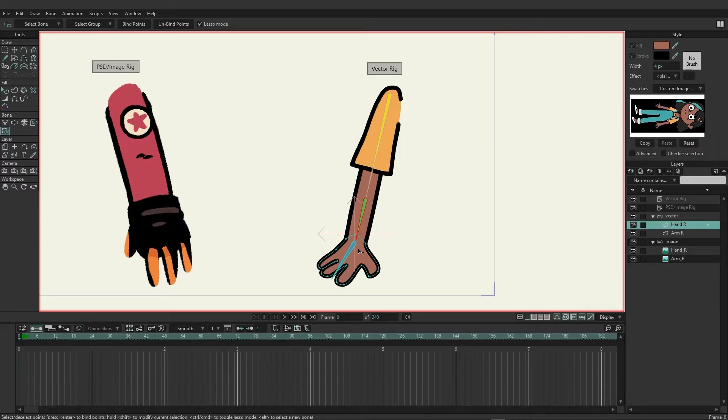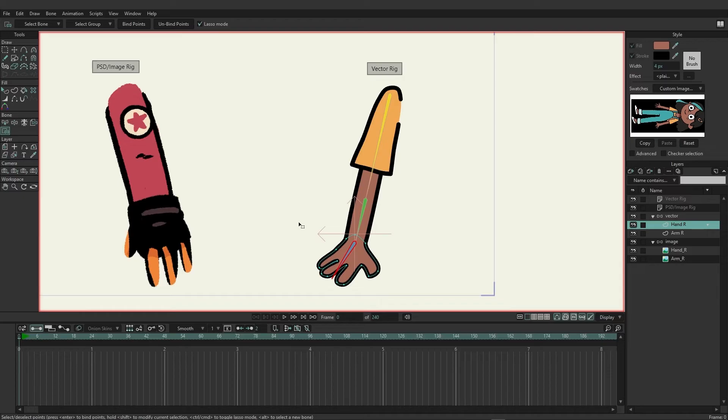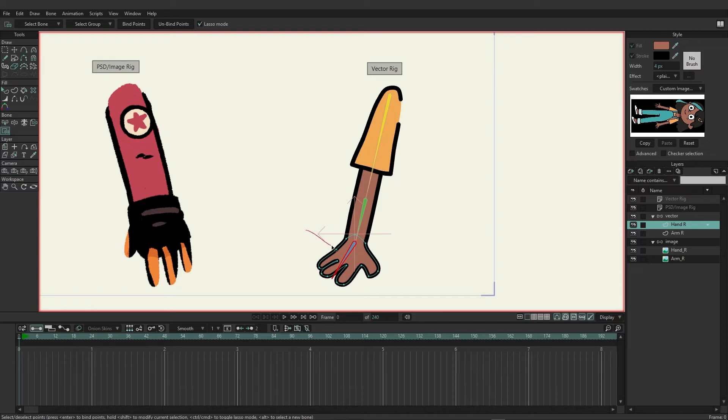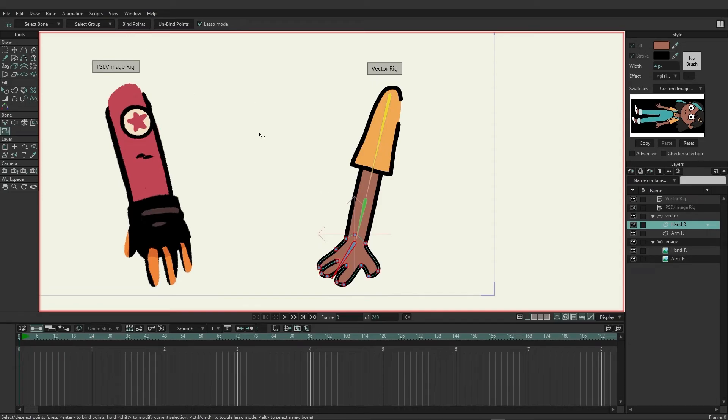First hold Alt and click on the hand bone because that's the bone we want to bind. And then we want to select all of the points that we want to go with this bone. In this case it's going to be all of them since we only have one bone for the hand and the hand is what we're on. So we're just going to lasso around these points, or you could use Ctrl+A or Command+A if you want to select them all. And then at the top you can choose to bind points. When you bind you'll see that those points turn the same color as the bone, giving you a good visual representation of what's being bound.